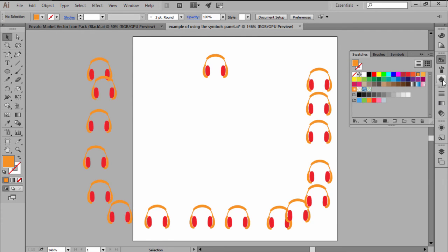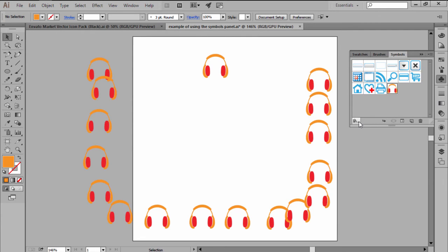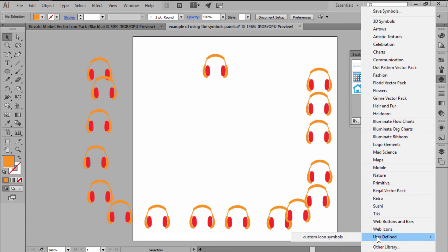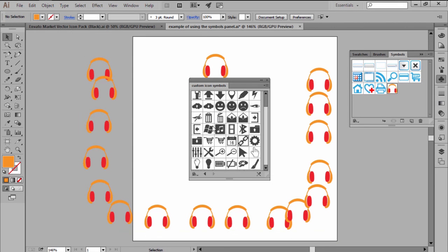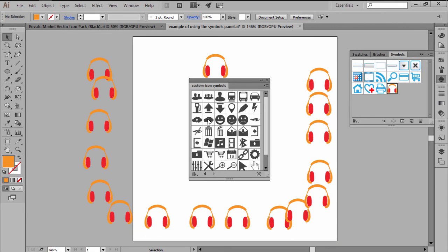Depending on the type of work that you do, you can easily build a custom symbol library and speed up your workflow, instead of having to create new assets each time.